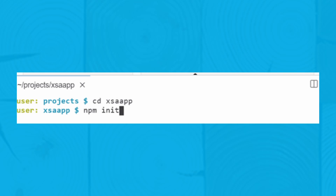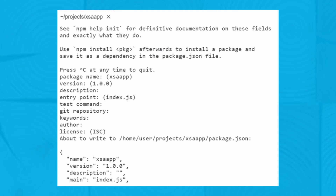Initialize package.json through the terminal window by entering npm init. Enter the information prompted for in the terminal.